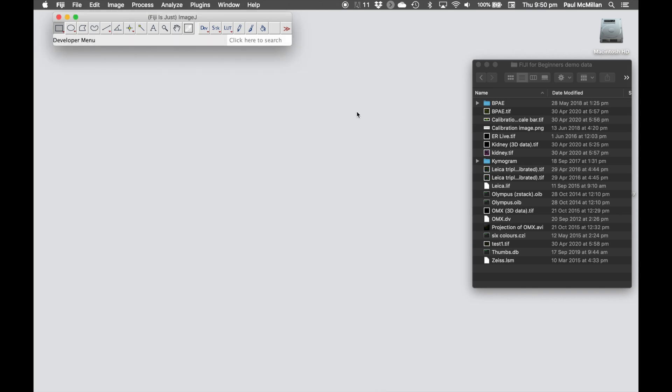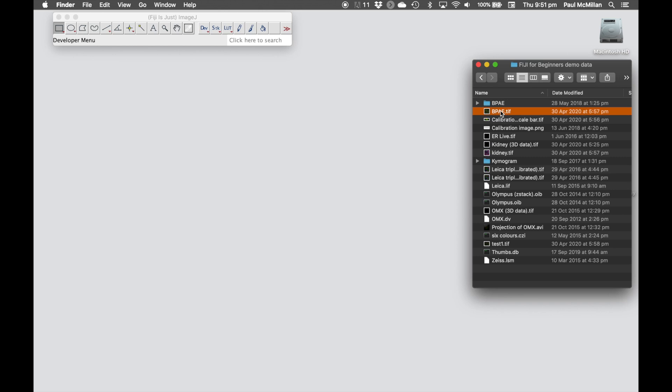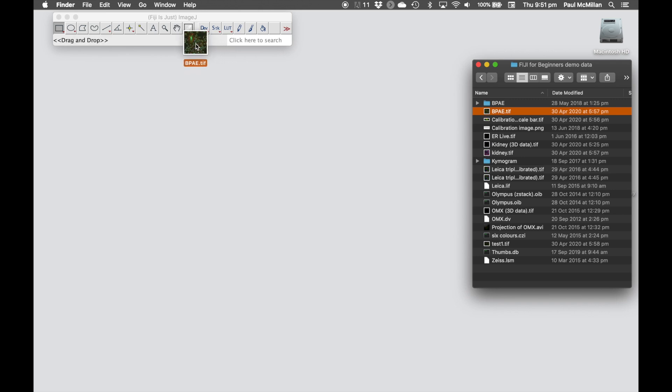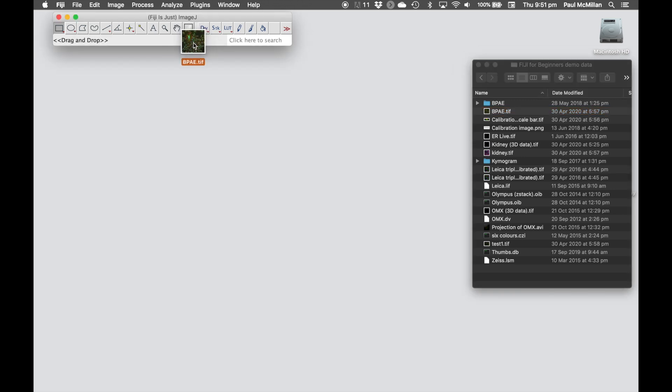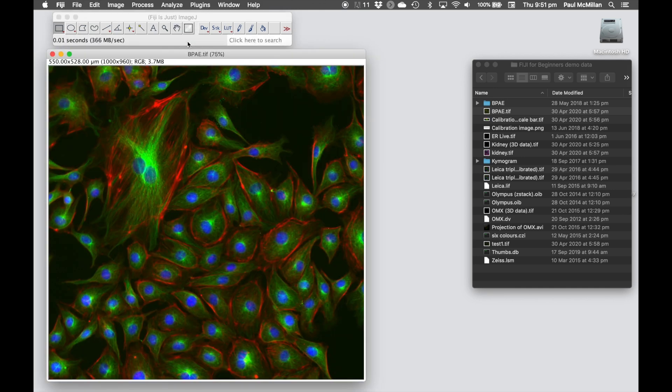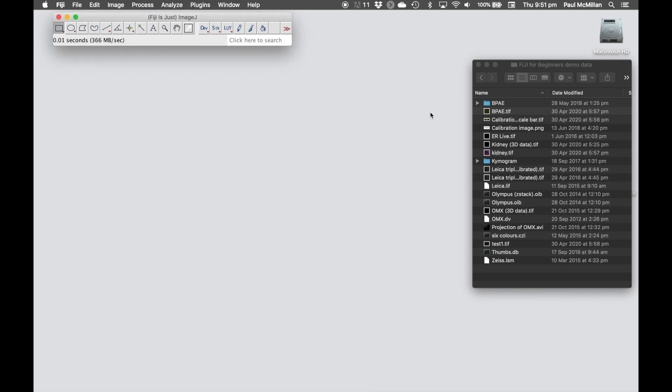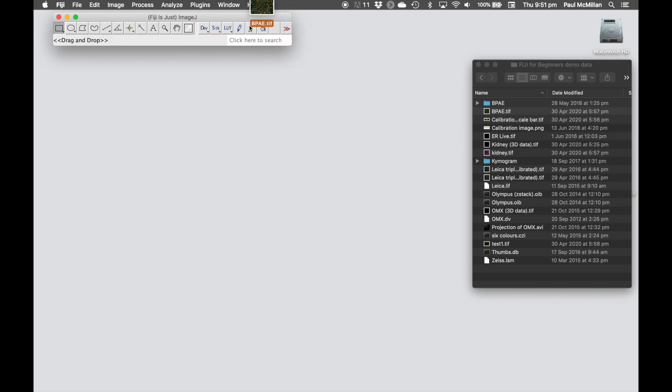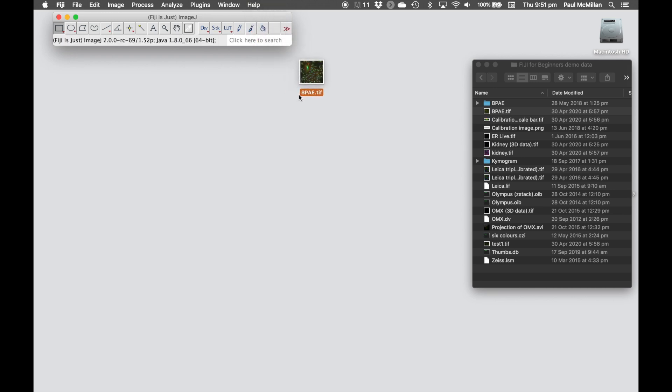I hardly ever use that. Mostly I use the drag and drop version. Here's that same file. If I left-click and hold, drag that across onto this bottom area, you can see on the left-hand side it says drag and drop. I now release, that will open up the file. What you want to avoid is dragging and dropping onto the desktop or anywhere where it doesn't say drag and drop. That just means you'll copy that file onto the desktop.